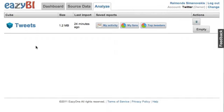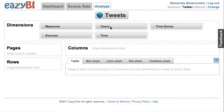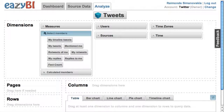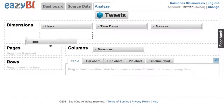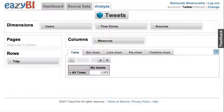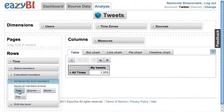I wanted to show a new timeline reports feature in EZBI. Let's pick our tweets data, which is regularly refreshed as I showed in my previous video. I will select my tweets and I want to analyze them over a time period, selecting a detailed day level so that I can see how many tweets I have made per day.